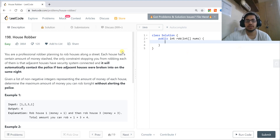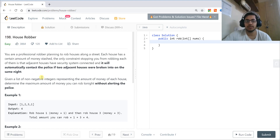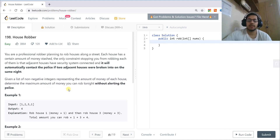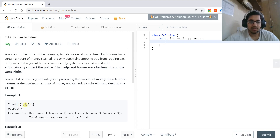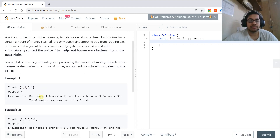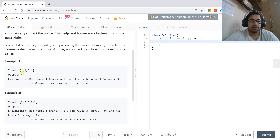Hello everyone, today we are going to solve the House Robber question. I suggest you check out the basic version of this question first. The question is that we are given an array which contains some numbers representing the amount of money we can rob, and we have to maximize the total money. The constraint is that we cannot rob two consecutive houses.